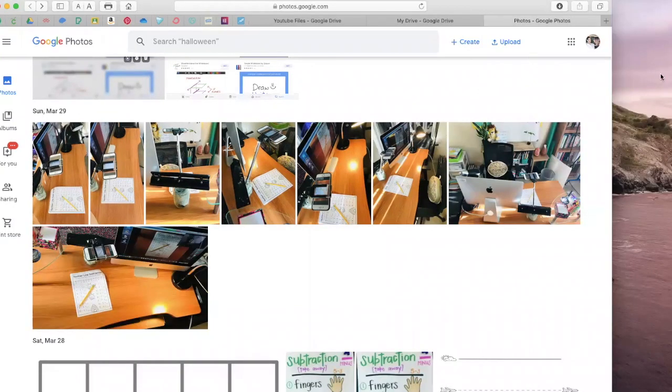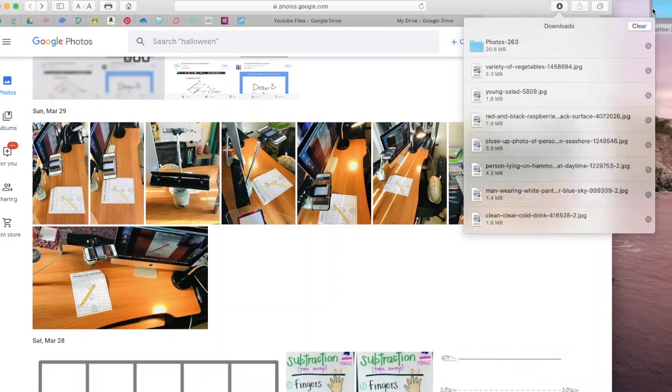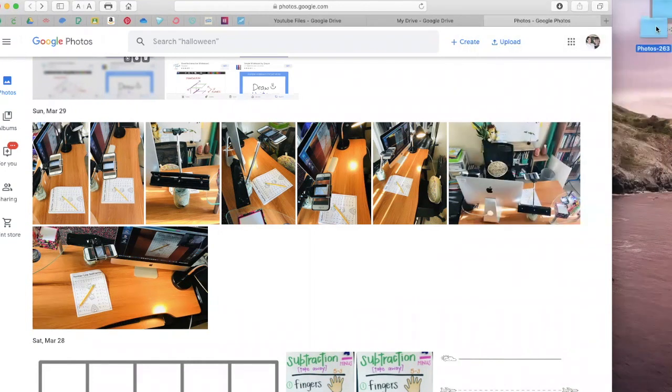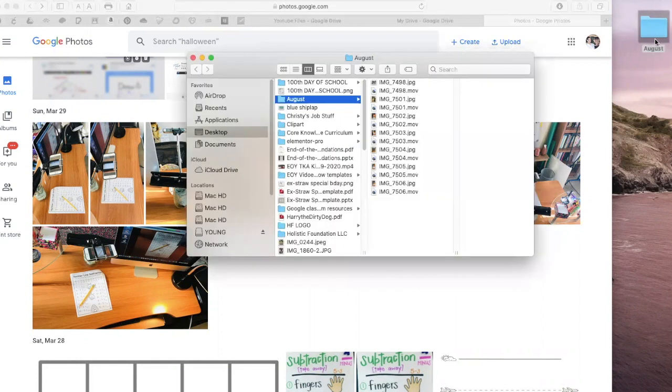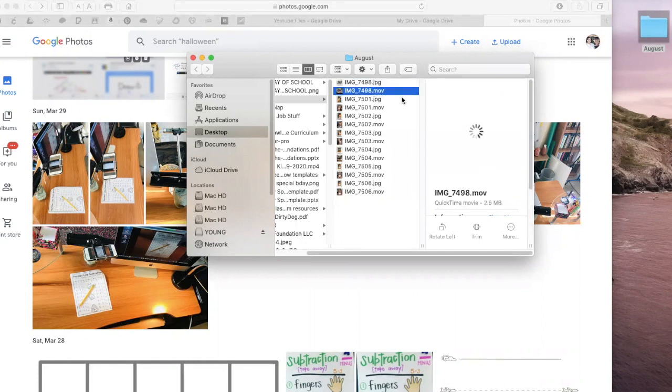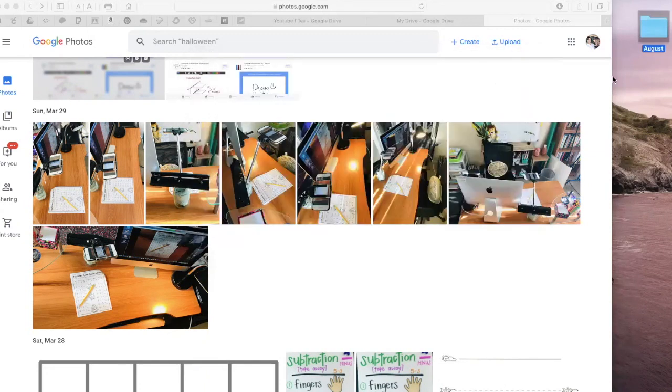So once those photos are downloaded I would create a folder. I'll just drag it and drop it here and then I would probably rename the folder to whatever month that it was. So if these were August photos I would put in August and then in this folder right here would be all the photos that I have from August. This would be the picture and then this would be the video clip, the live photo that I could drop into the iMovie.